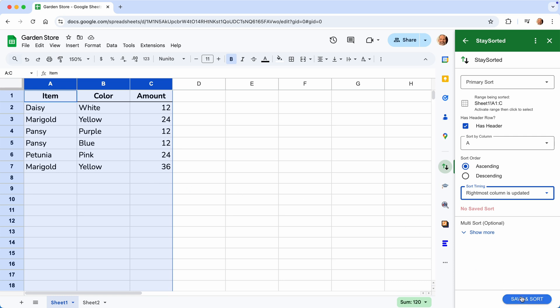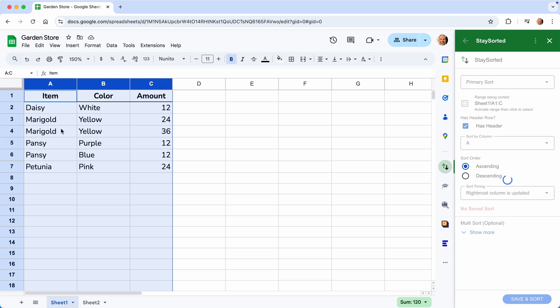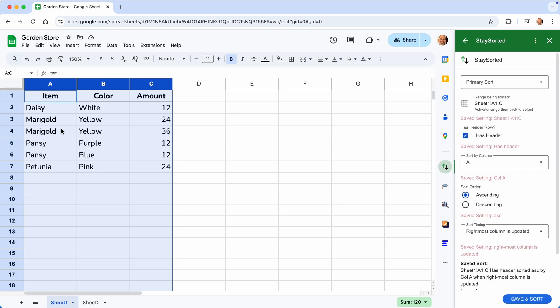Then we'll click Save and Sort and take a look at it now. Column A is going to go into alphabetical order.